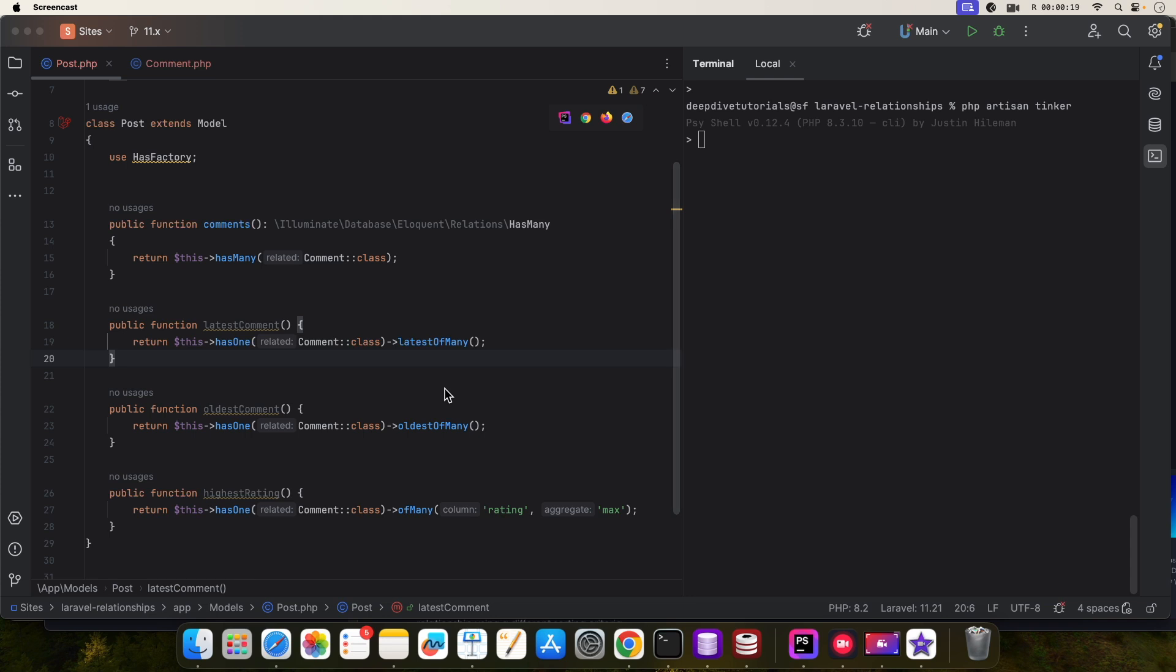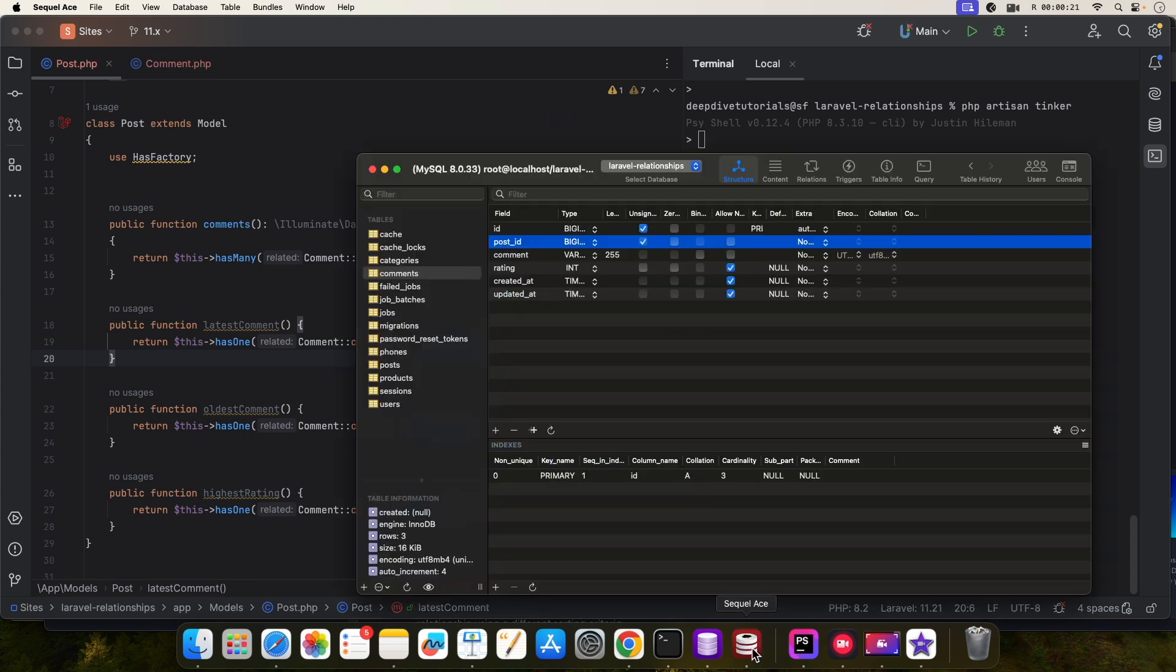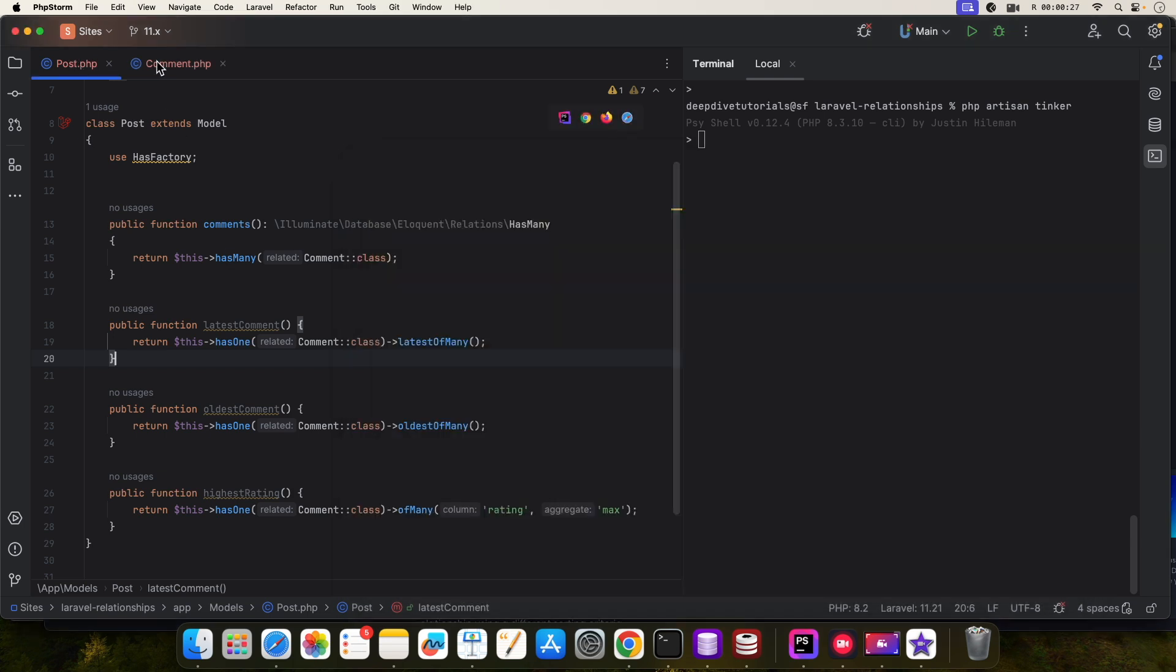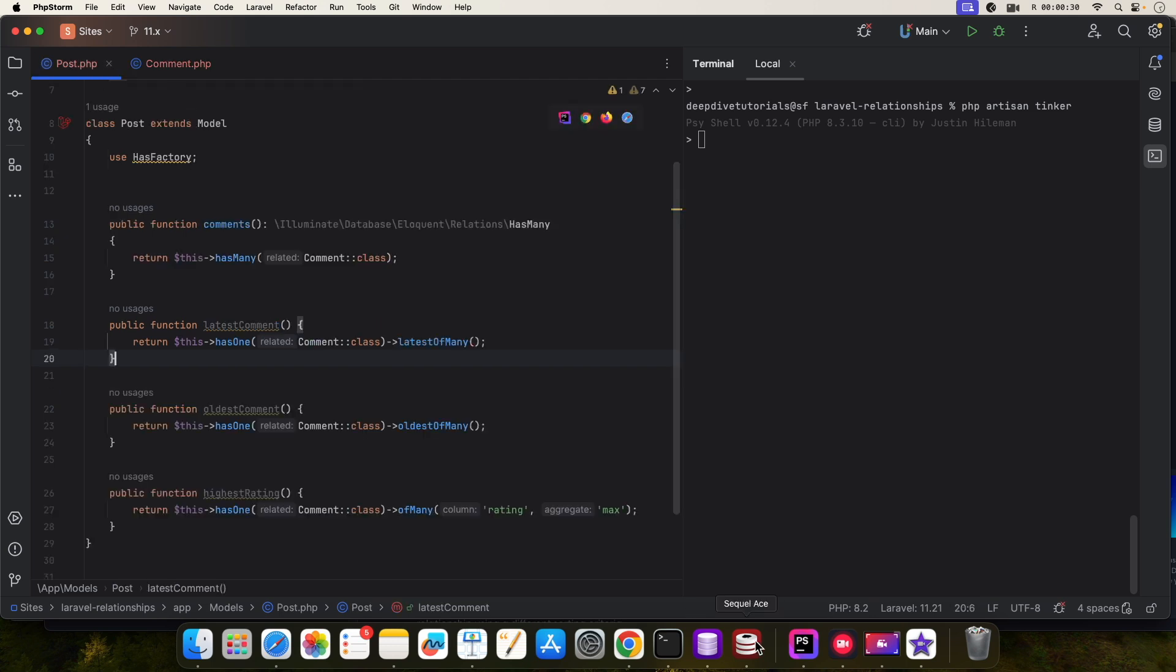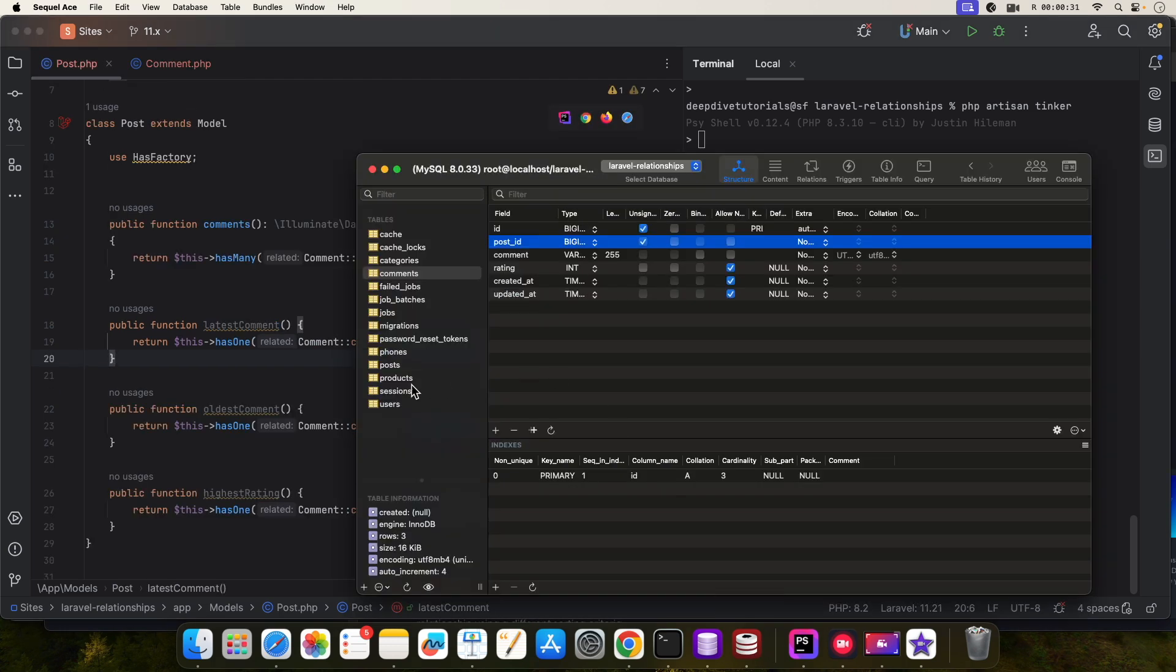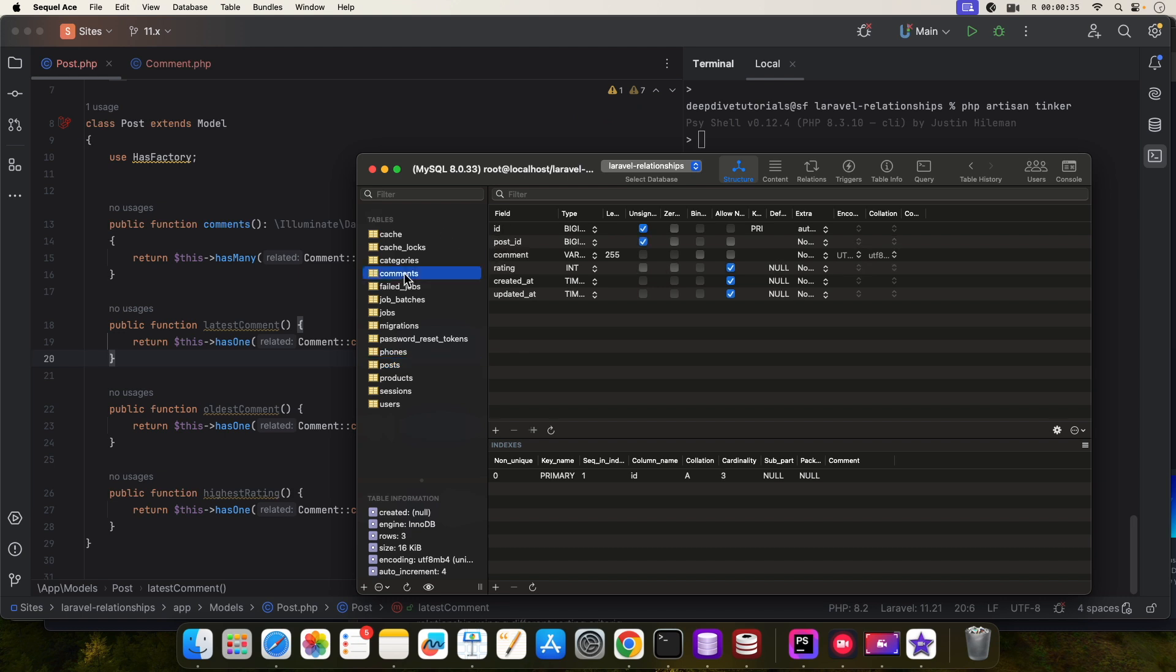So suppose we have got post and comments model, and you have a post ID over here. In the comments model you have got post underscore ID. Now this is what Laravel expects for a relationship, but sometimes you have a different ID, say suppose p underscore ID.